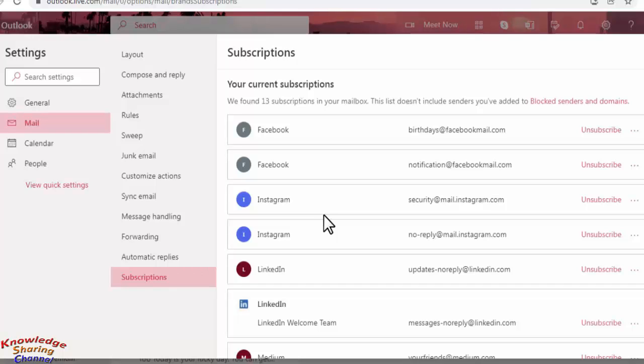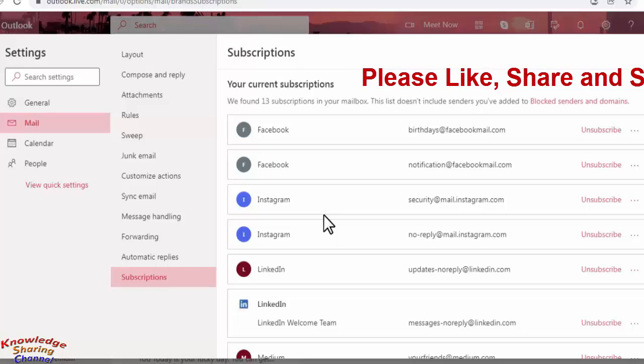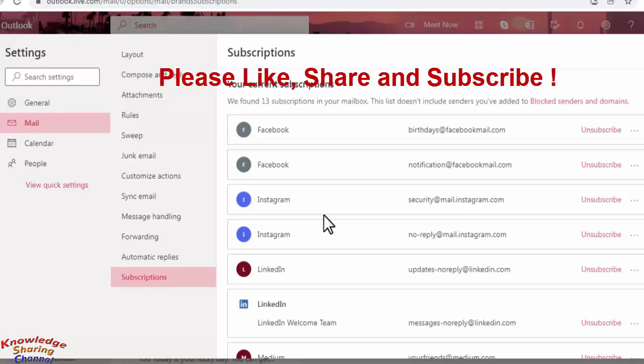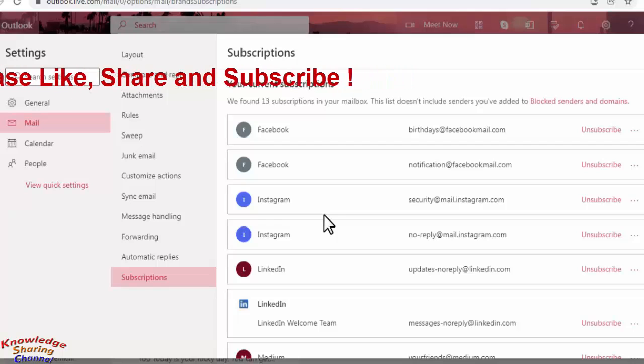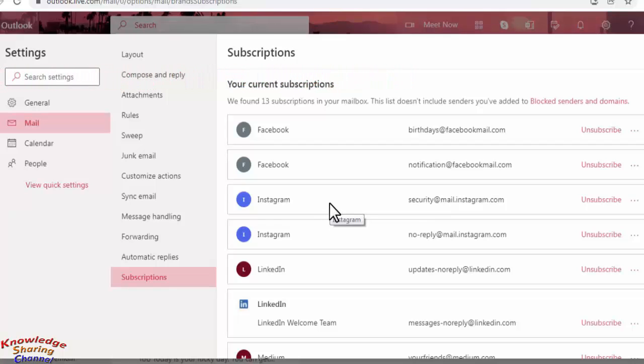So friends, like this you can very easily manage your subscription list of your email ID in Outlook.com and can unsubscribe very easily. I hope you find this video useful.